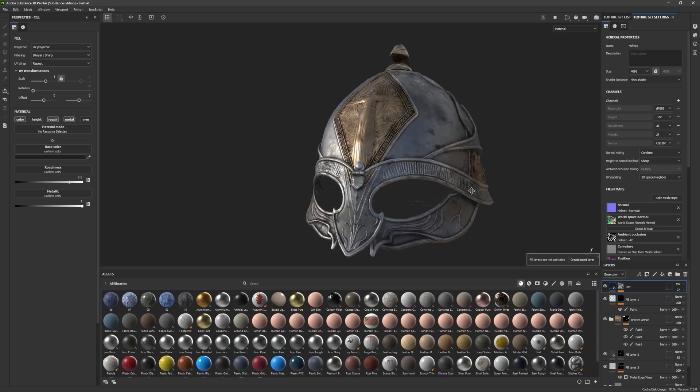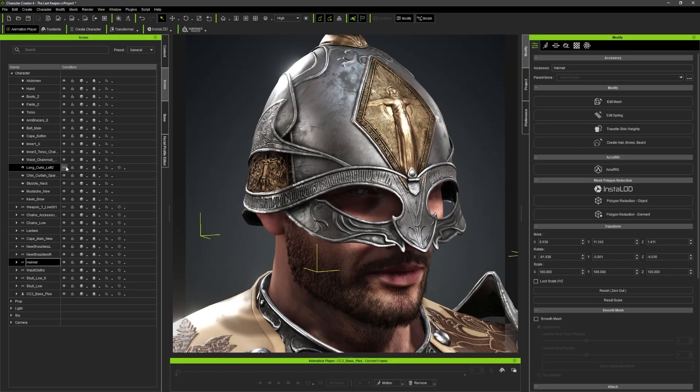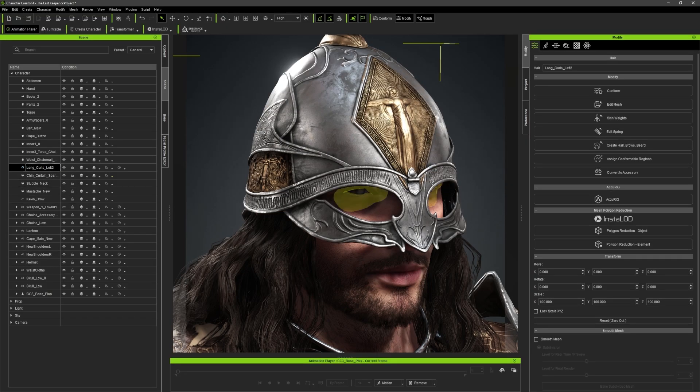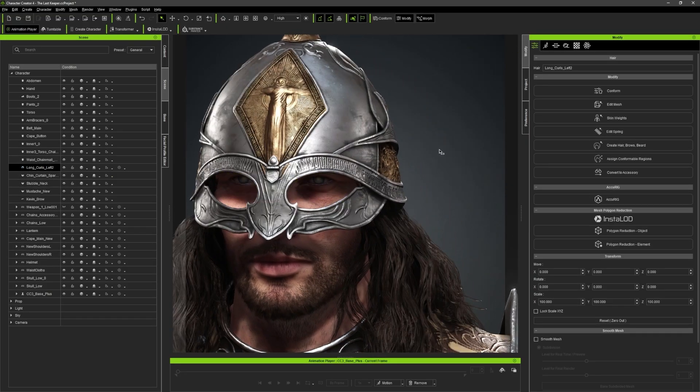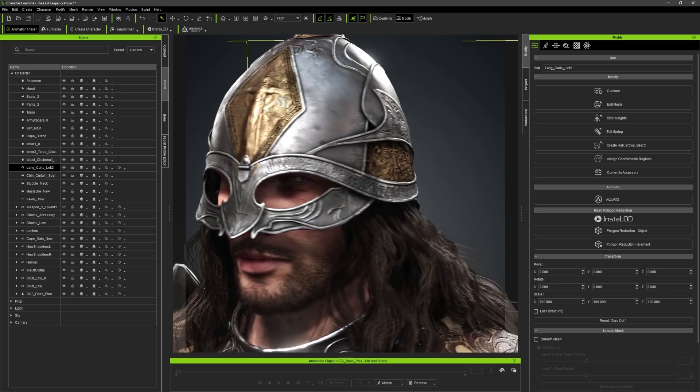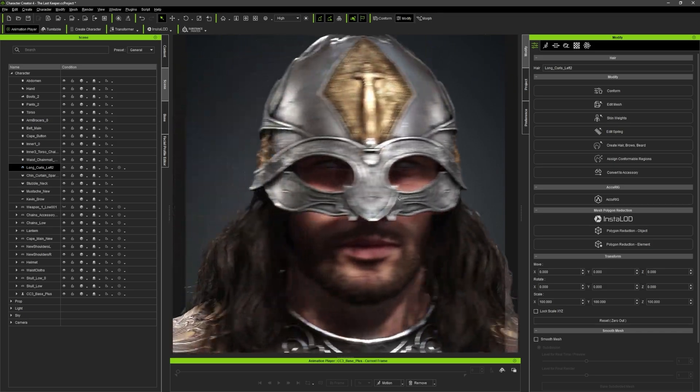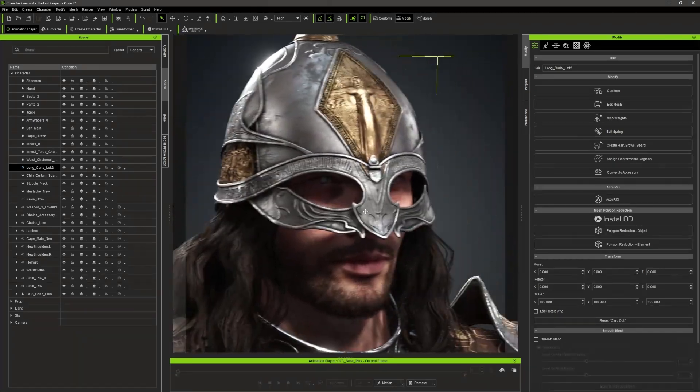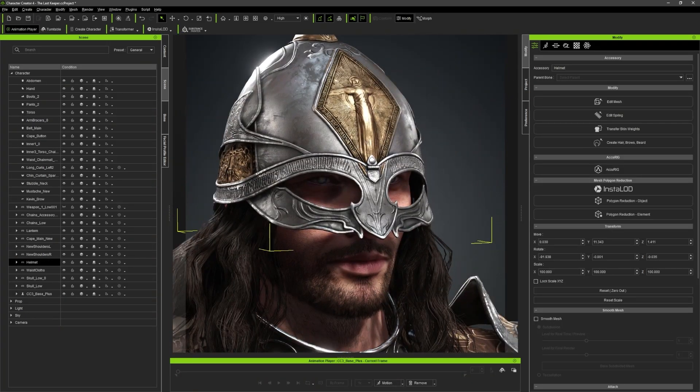After the texturing was completed, the armor part was finally imported into Character Creator and fitted onto the base character.